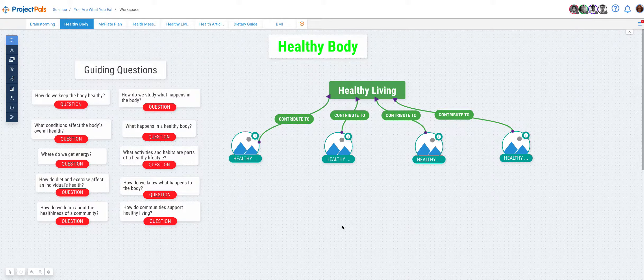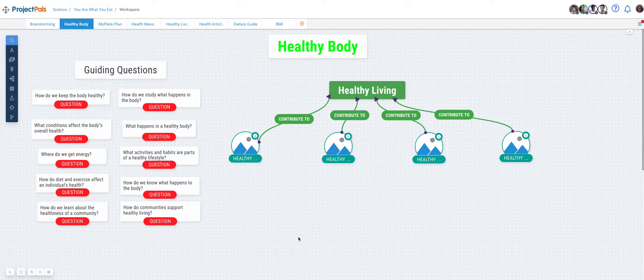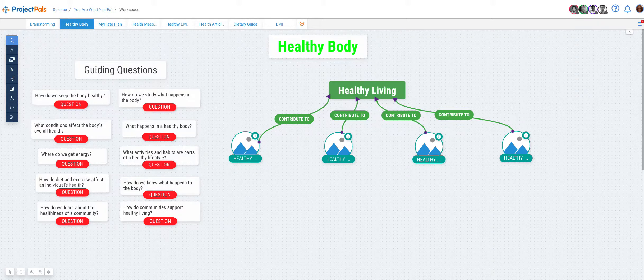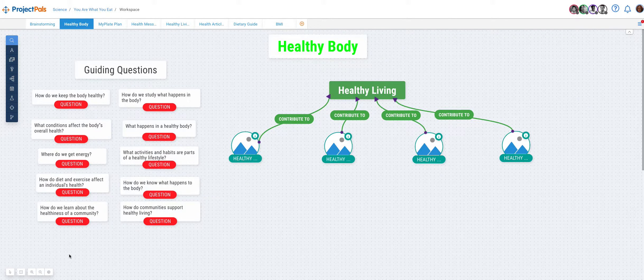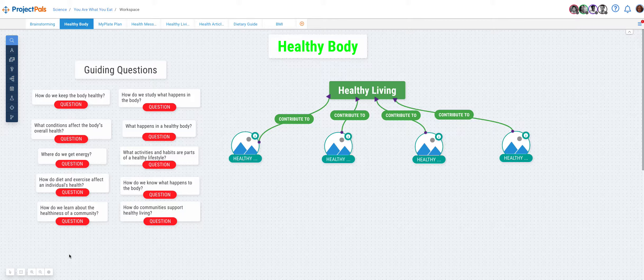Project Pals has a tool that allows users to move multiple objects at once. The tool is part of the workspace management tools and it looks like an arrow. The following are the steps to move multiple objects on the workspace.